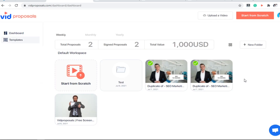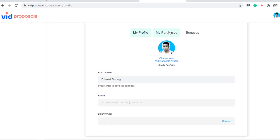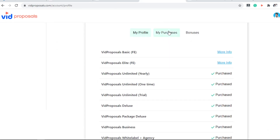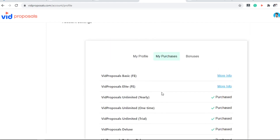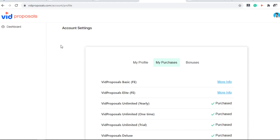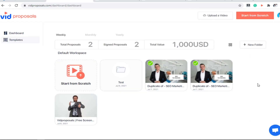Now I'm going to show you how you use VidProposor in 3 simple steps. I purchased the upsells and upgrades to give you an honest review of this software. Step number one: just log into your dashboard and start creating your first video proposal. There are two ways to create a proposal — you can start from scratch, just click here.